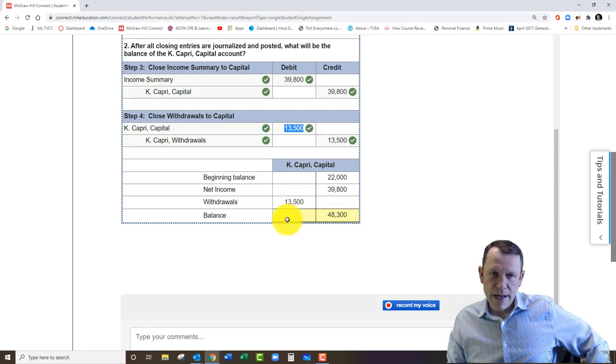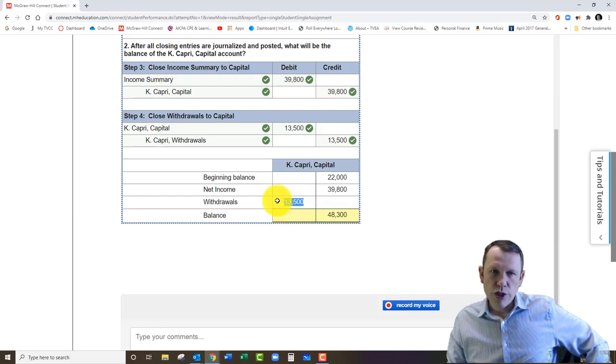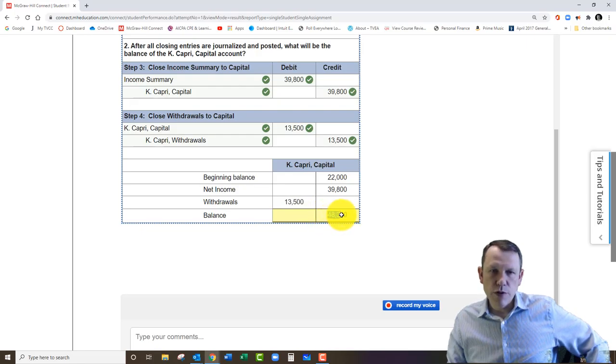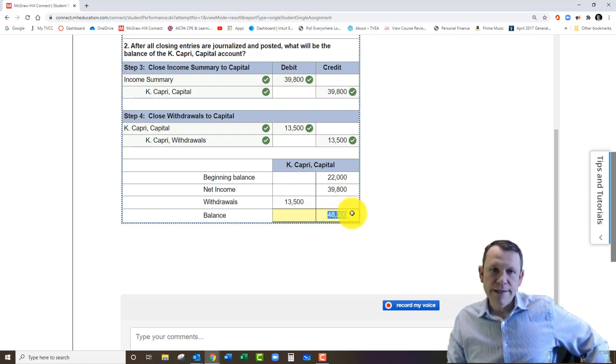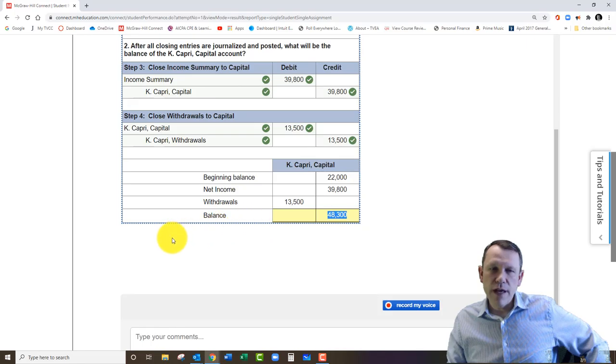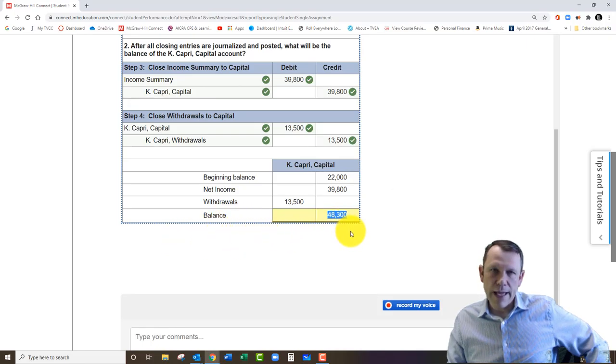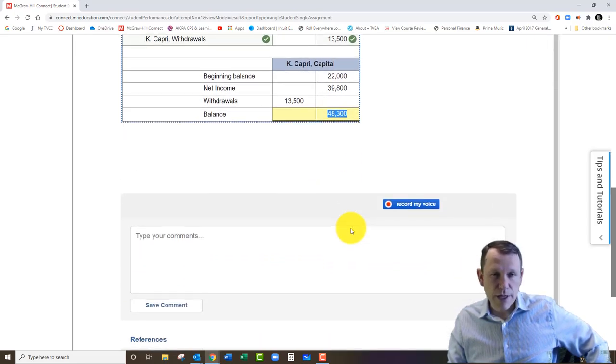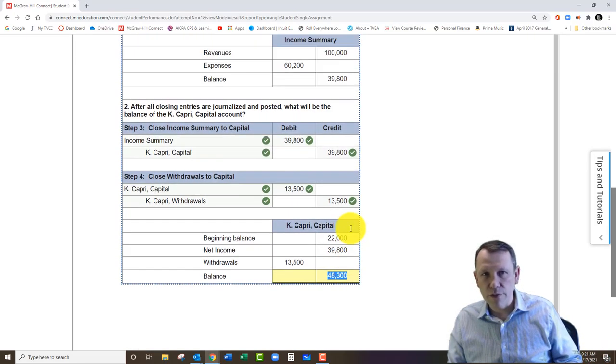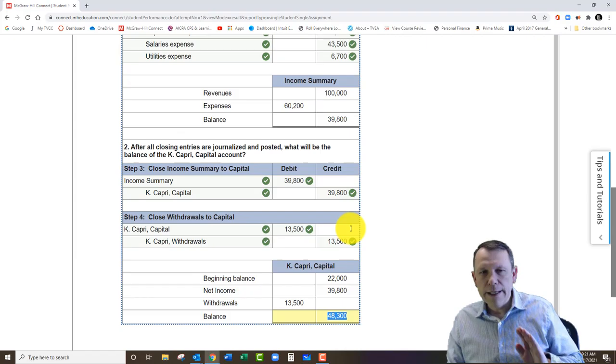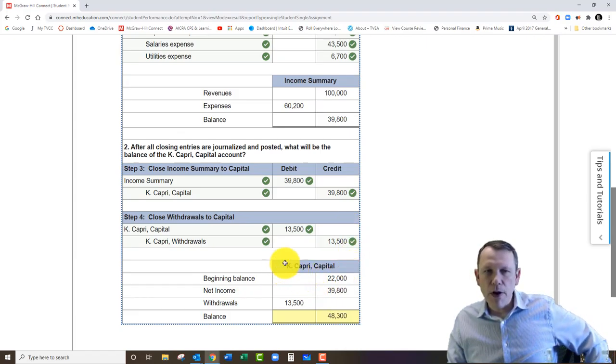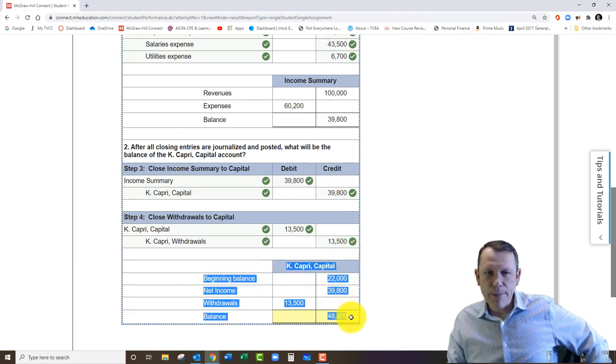To close it into the capital account, it's going to be a debit there, and that will reduce our capital balance. Because we withdrew some of it, basically. Leaving us with a total there of 48,300 in our capital balance after the closing is done. So hopefully this helps—that's kind of the walkthrough. This part right here is key down here, this capital account.